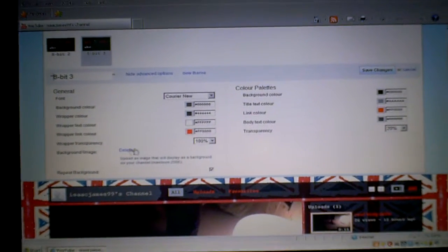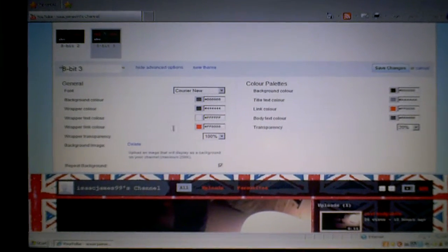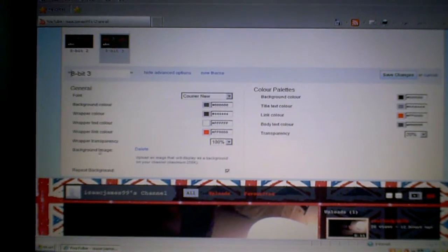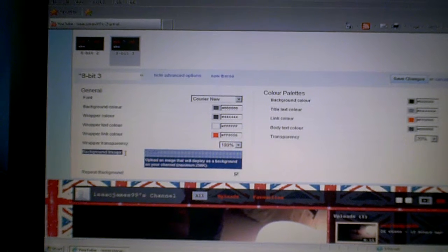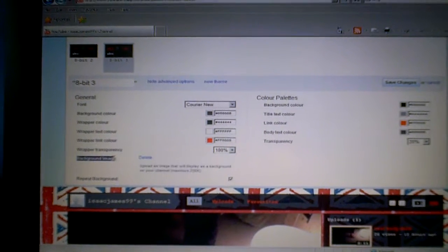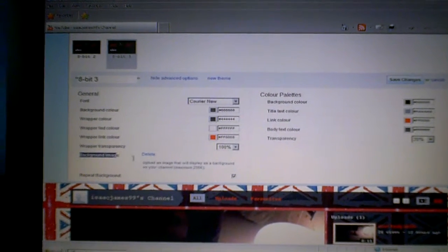Anyway, so then you go to background image, just that bit.